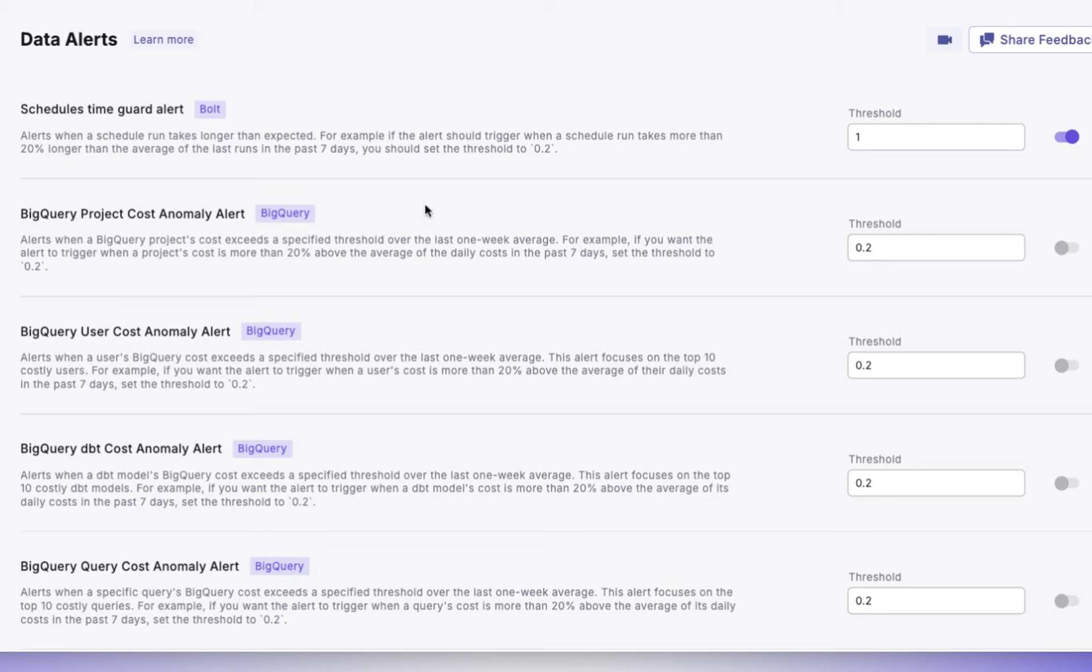To set this alert, you can set a threshold value like 0.2. This will monitor projects that exceed 20% above average daily costs.